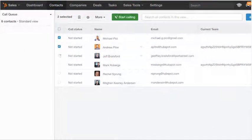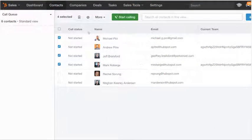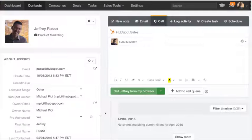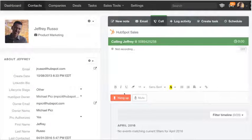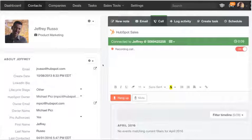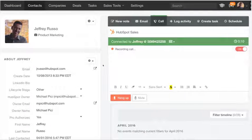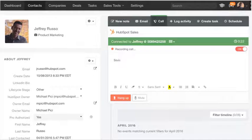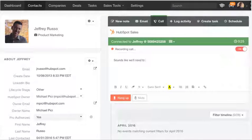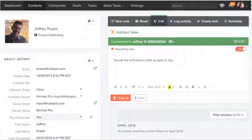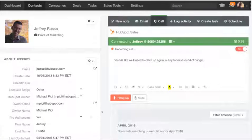Ready to reach out? Calling lets you connect quickly and easily right from your browser. The call queue makes it easy to prioritize the best prospects and tee them up as an entire day's worth of calls. You can take notes on the fly, even optionally record a call so you can go back to it later.